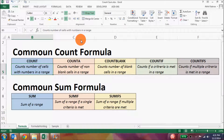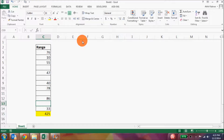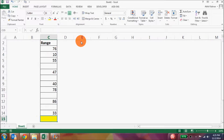We will talk about the conditional count formulas in a moment, but let's now talk about the SUM formula. The formula that you use is equal to SUM and then select the range.